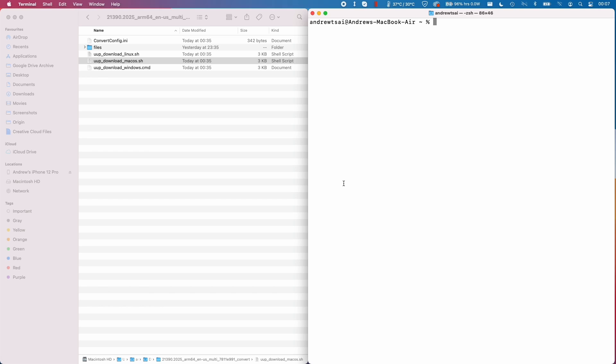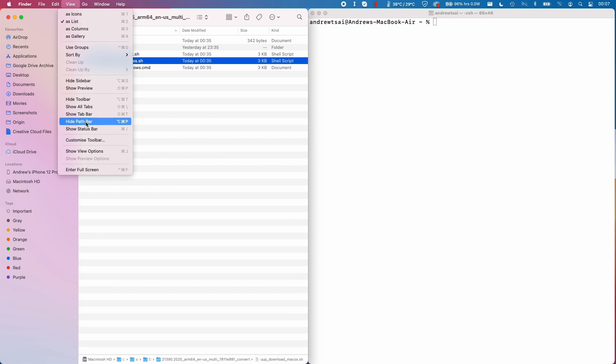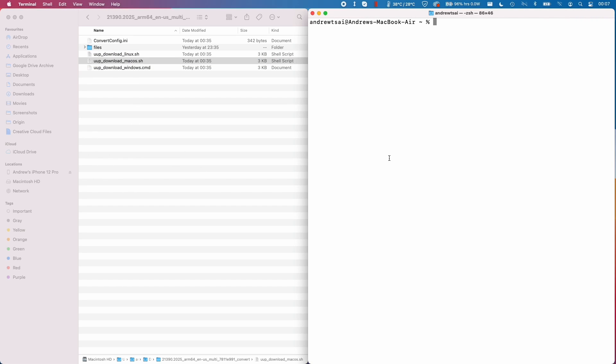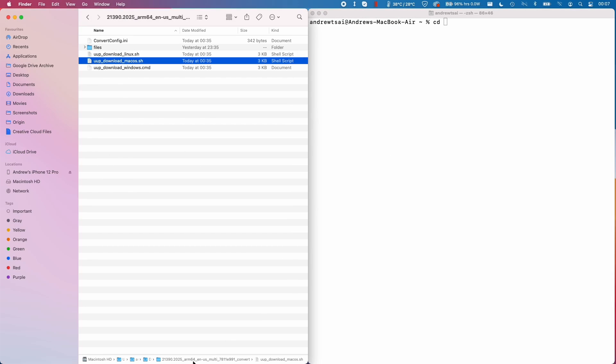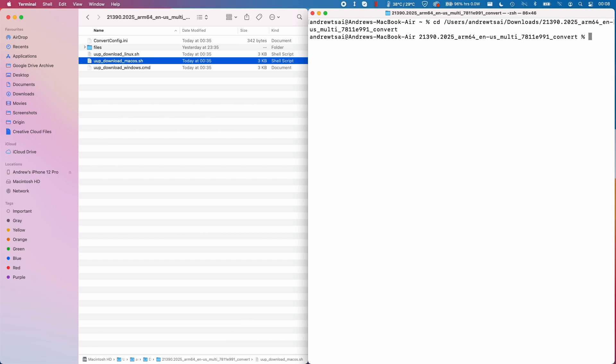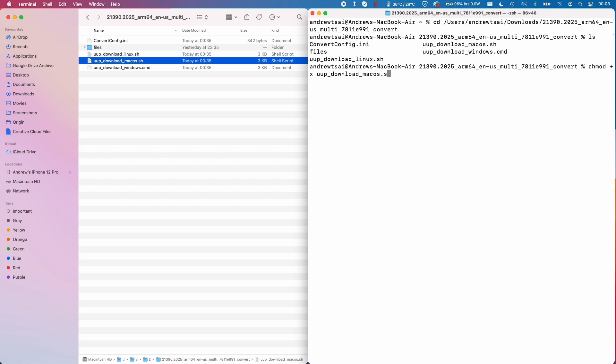We're going to make sure that the path bar is open here. Then what we're going to do in terminal is press CD. I'm going to drag the folder over to here and press Enter. If I type in ls, then I've got all the files here. I'm going to type in the command chmod space plus x uup underscore download underscore macOS.sh and then execute that.